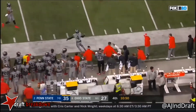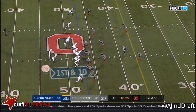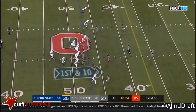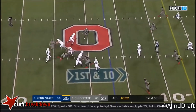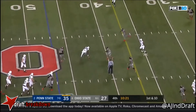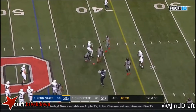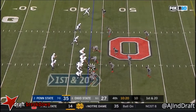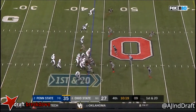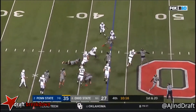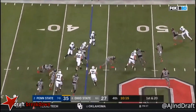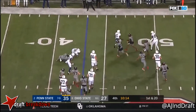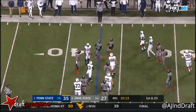McSorley gets out. McSorley looking over the middle. And McSorley shovel pass. Barkley spinning. Barkley wrapped up by Gesicki.